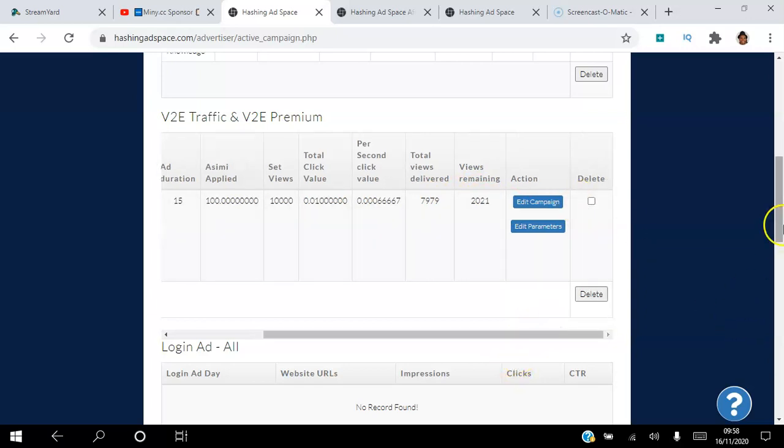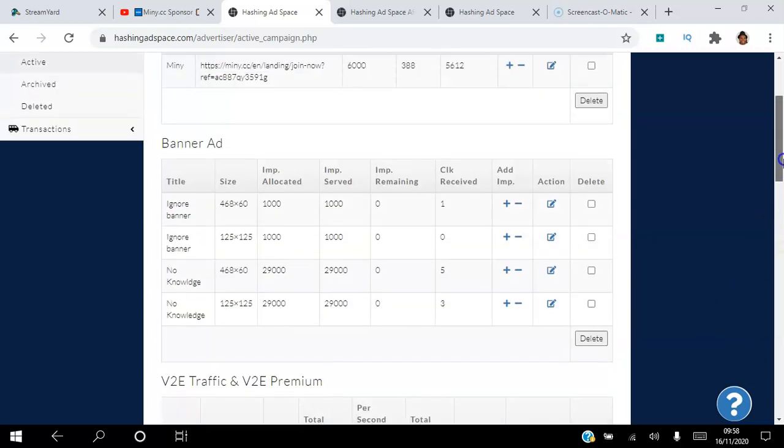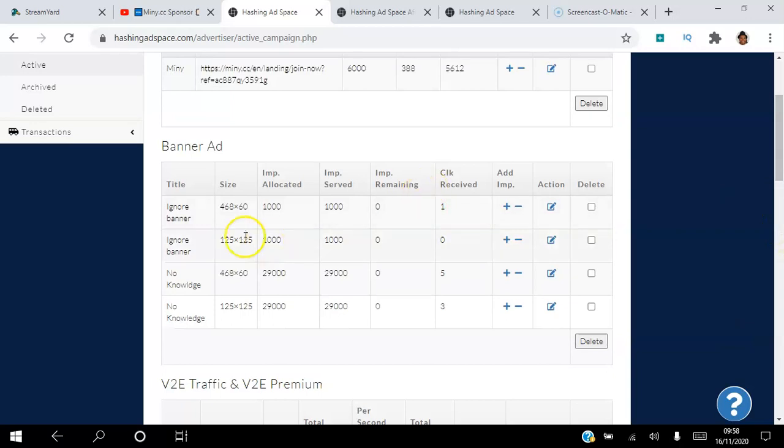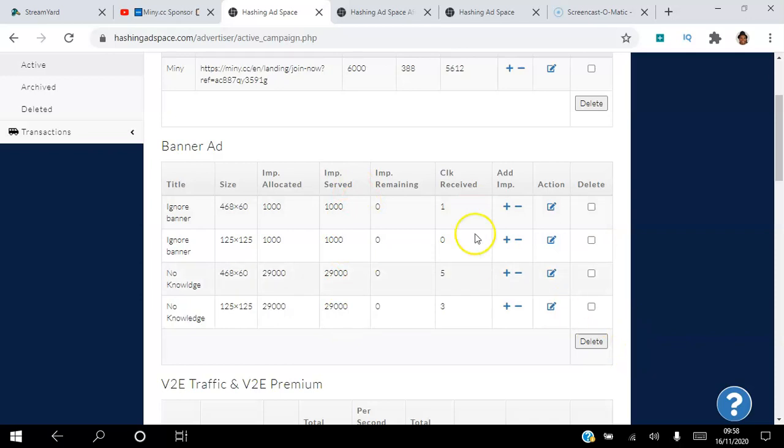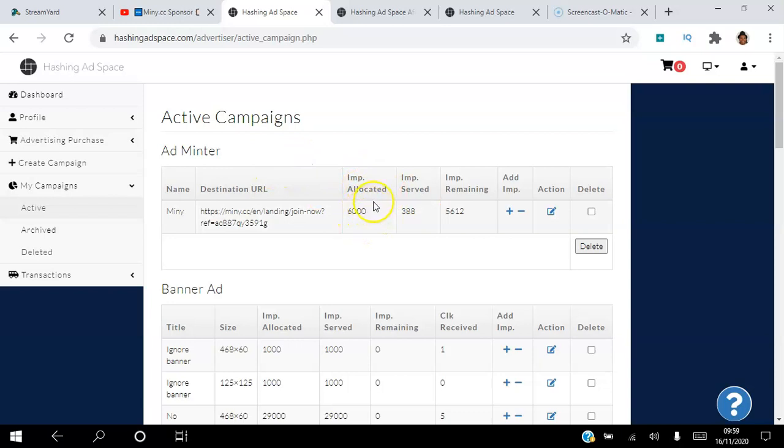If I go up, you can see the banner ads that I have set up here, how many impressions I've got, how many clicks I've got. It's actually 60,000 impressions and about nine clicks. If I go up further, you can see the adminter that I have set up with 6,000 views allocated. I've only got 383, so I have about 5,000 views to go.